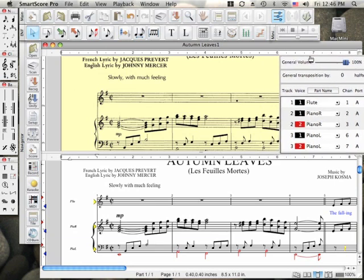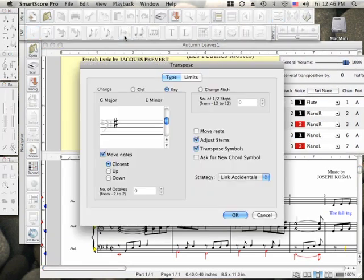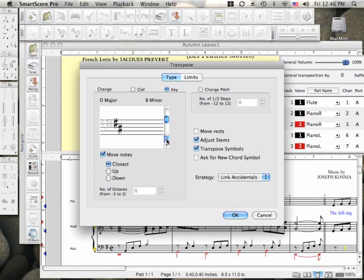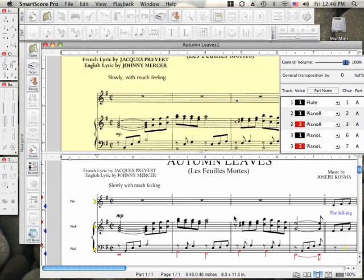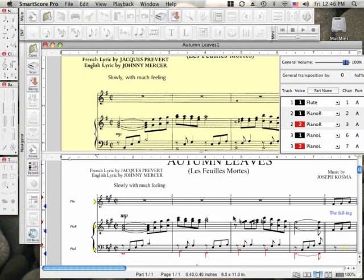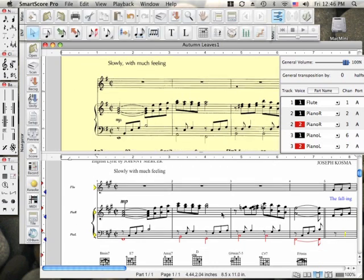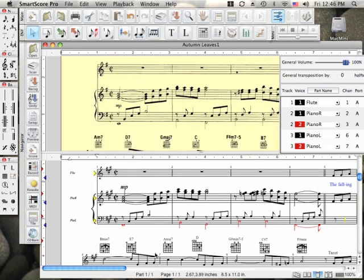You can easily transpose the music with a single button. Select a new key. In this case, we'll go from G major to A major. You can go higher or lower, but in this case, we let SmartScore choose the closest interval. Notice that the recognized chord symbols automatically change key along with the notes.